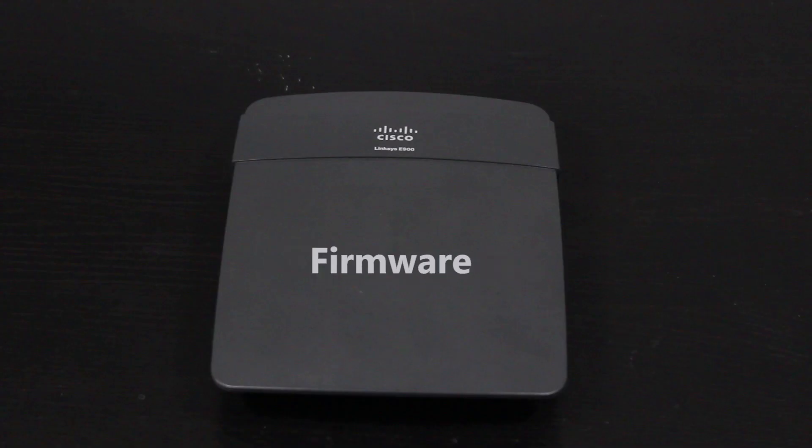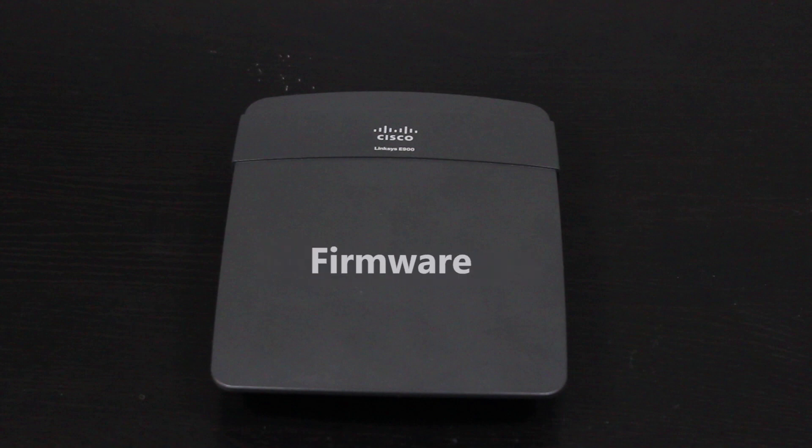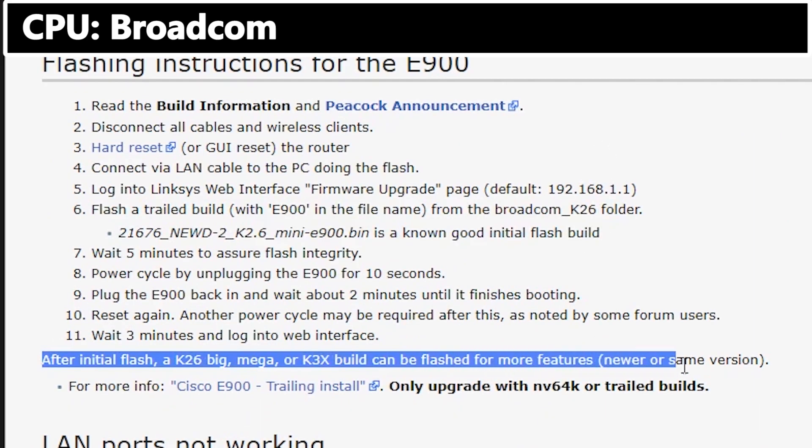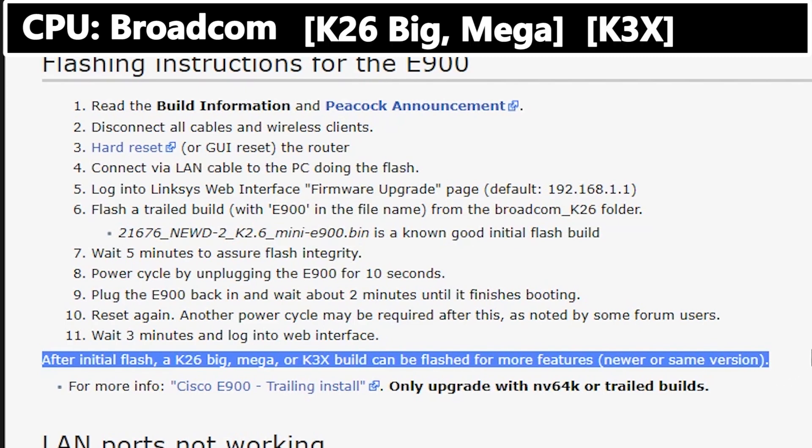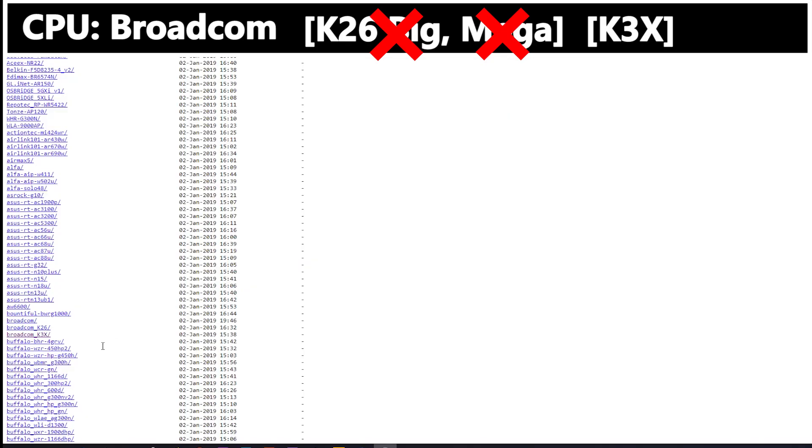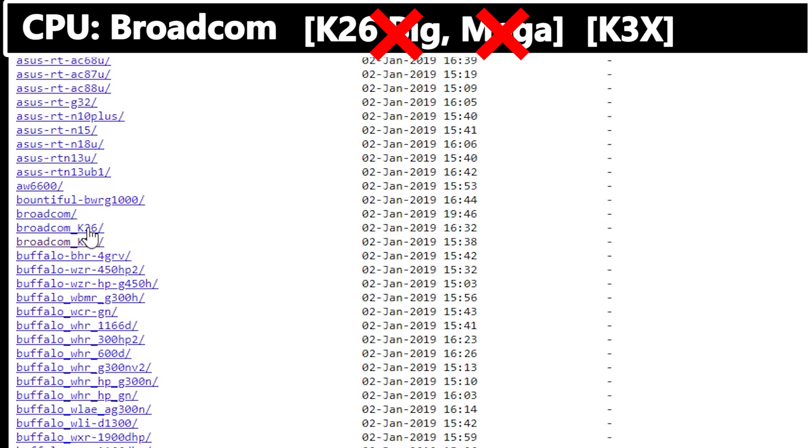So the problem number one we talked about in this video was related to the firmware. I should make sure that I have downloaded and installed the right firmware for my wireless router.